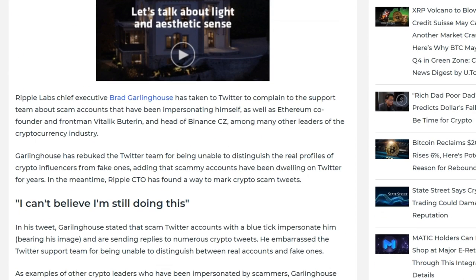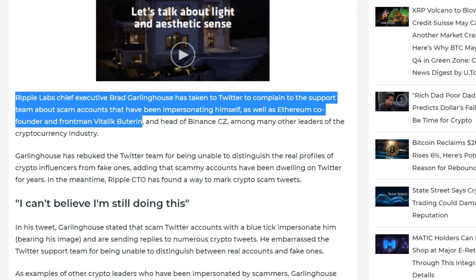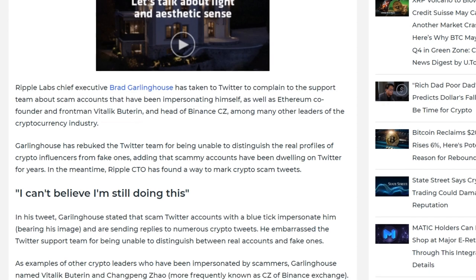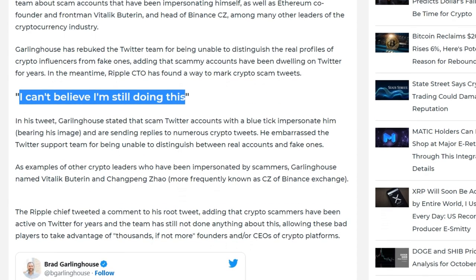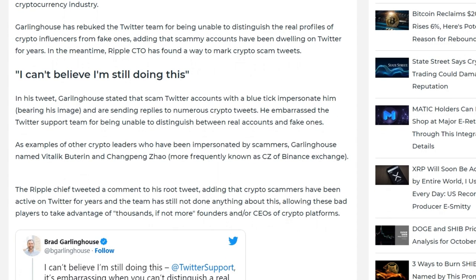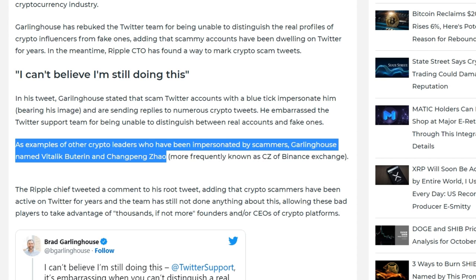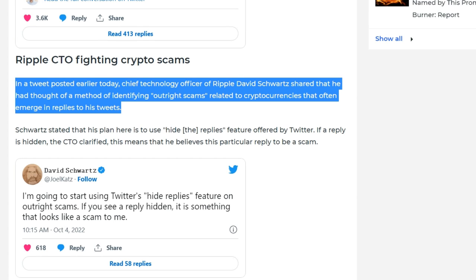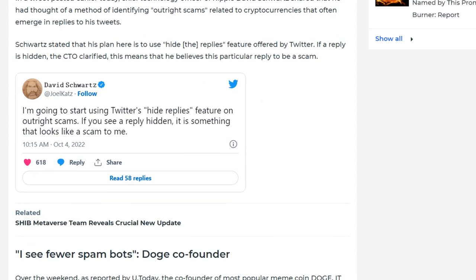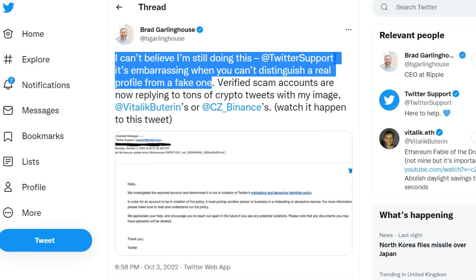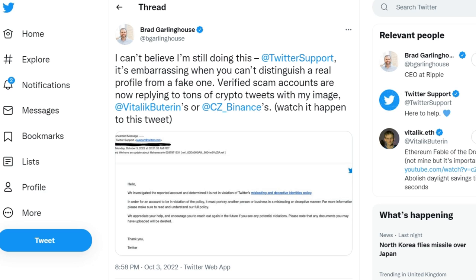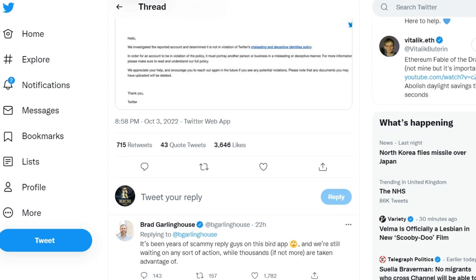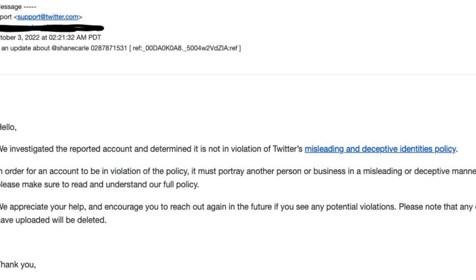In a recent tweet, Brad Garlinghouse, CEO of Ripple, expressed his outrage at the growing number of fraudulent bots on Twitter, saying he can't believe he still needs to report copycats to the Twitter support service. He added that there are many verified fraudulent accounts on Twitter using the names of Garlinghouse, Vitalik Buterin, co-founder of Ethereum, and Changpeng Zhao, CEO of Binance, to post fraudulent cryptocurrency tweets. Garlinghouse also shared an email he received from Twitter stating that a registered account does not indicate a violation of their identification policy. These fraudulent crypto accounts and Twitter bot responses have been noted by cryptanalysts, while Garlinghouse's image and name are used to distribute fake XRP tokens.